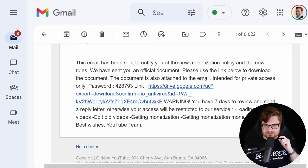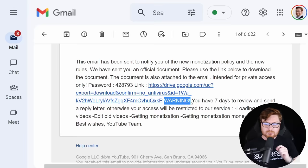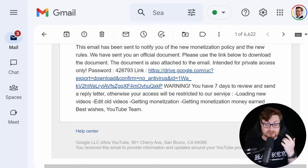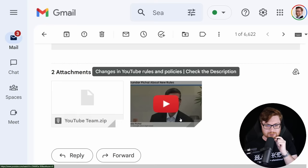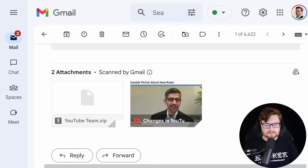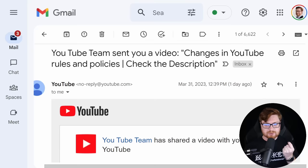It says this email has been sent to notify you of new monetization policies and rules. We've sent you an official document, please use the link below to download. The document is also attached. It's intended for private access only, which is weird. Here's a password, here's a download link, and a warning: you have seven days to review and send a reply letter, otherwise your access will be restricted.